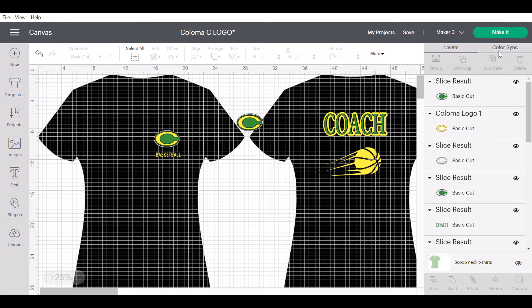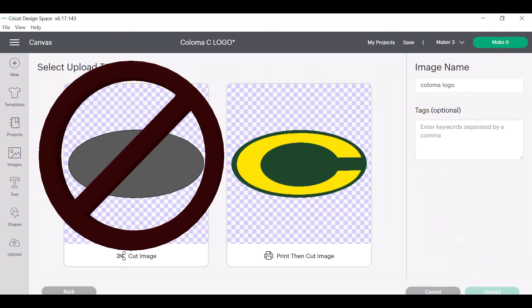Today I'm going to be showing you how to upload multi-layer images into Design Space, as well as using offset to create a background border to really make your design pop.